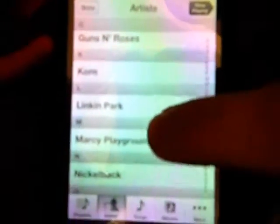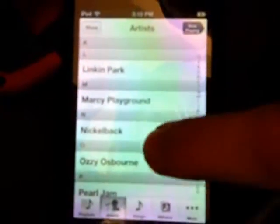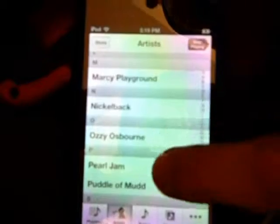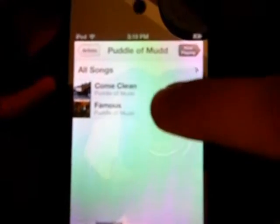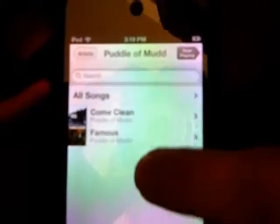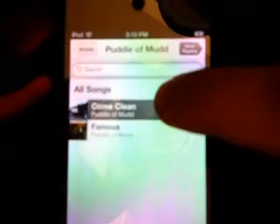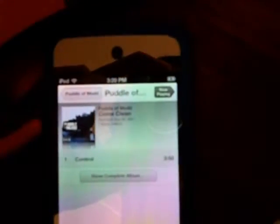And I'll scroll down to Puddle of Mud. And then Control, there it is. So that is how we do it.